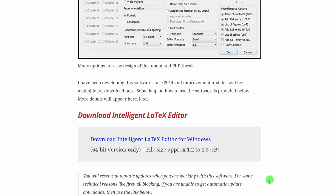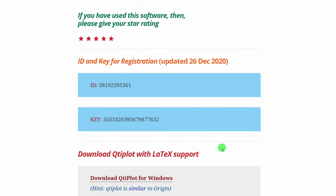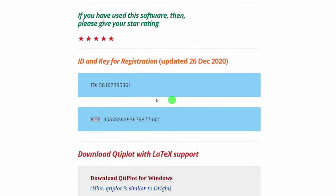Once you finish downloading and installing, it will ask you for an ID number and key. This software is developed by me, so I have kept an ID and key for it to work. There is nothing secret here, so I am just providing it. Once you enter it, the system will accept and you are ready to use it.